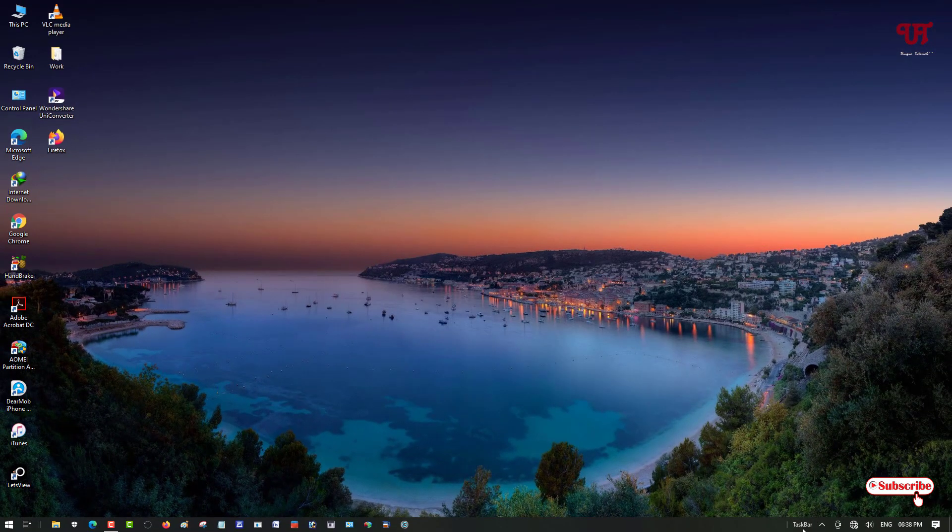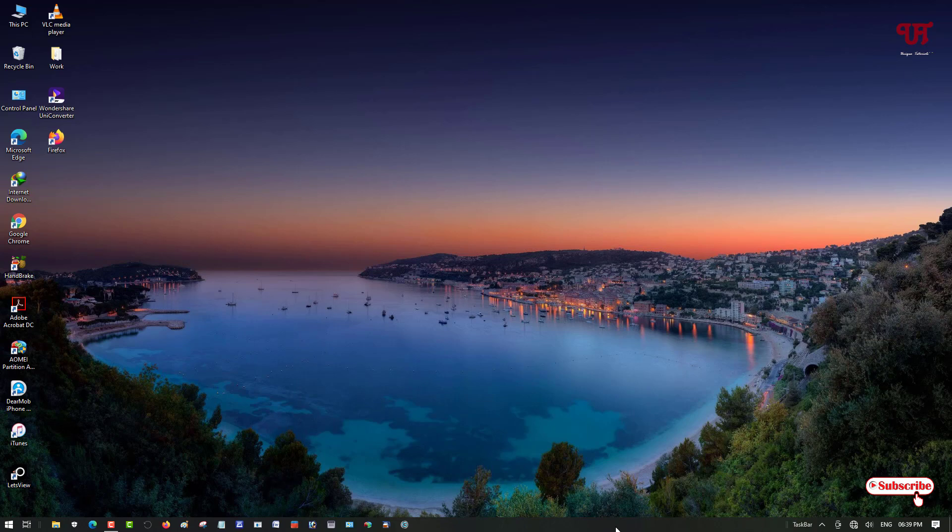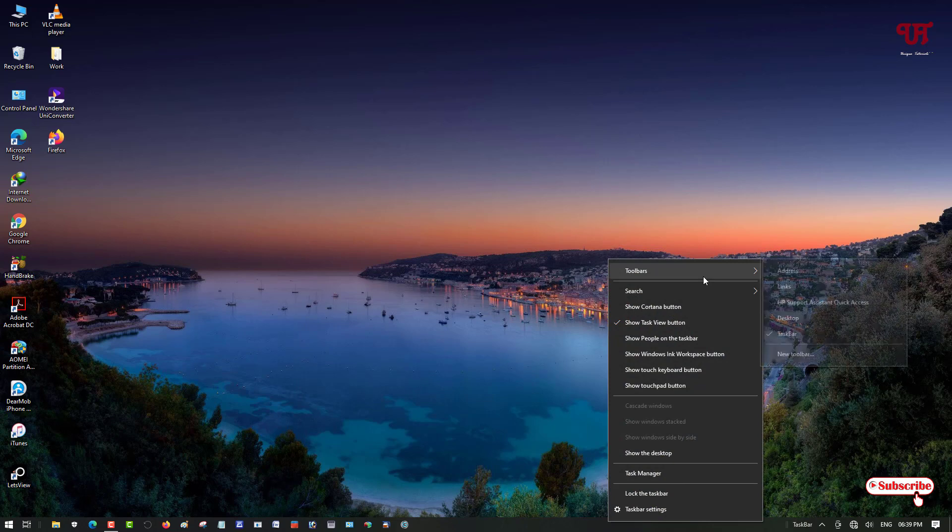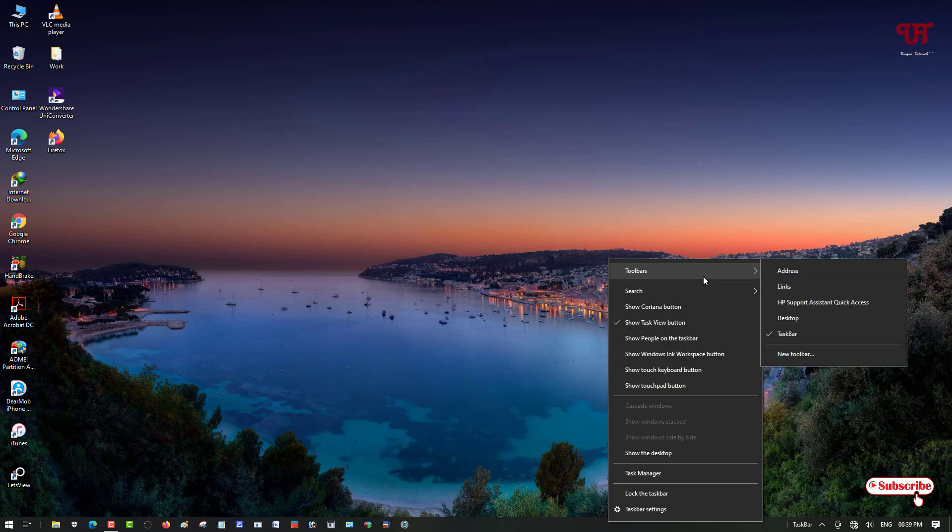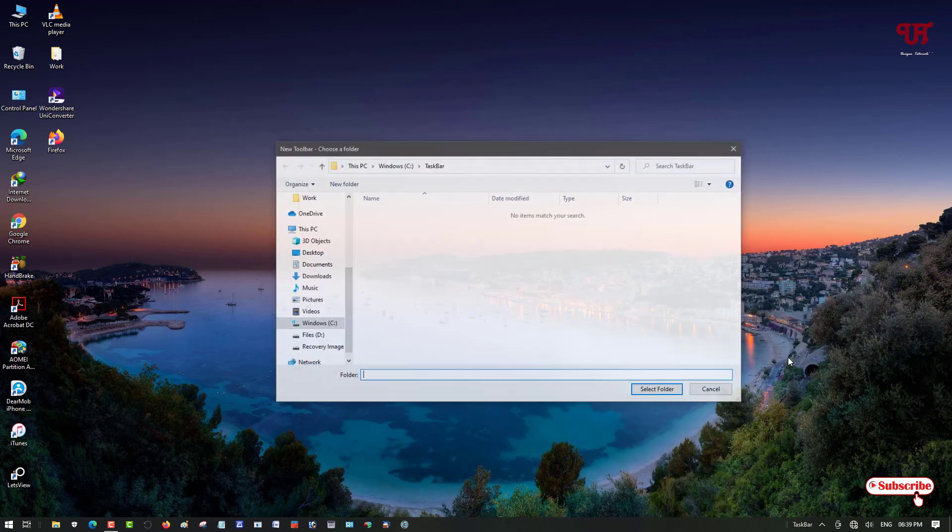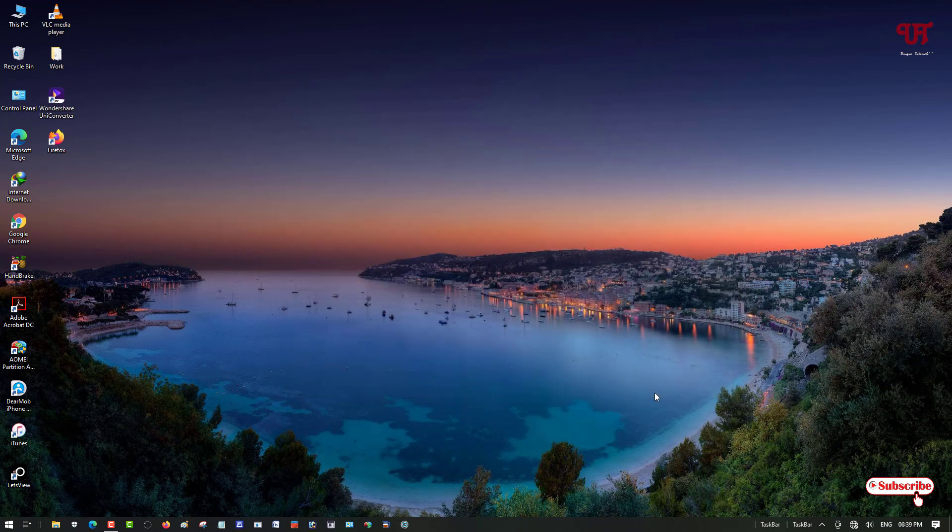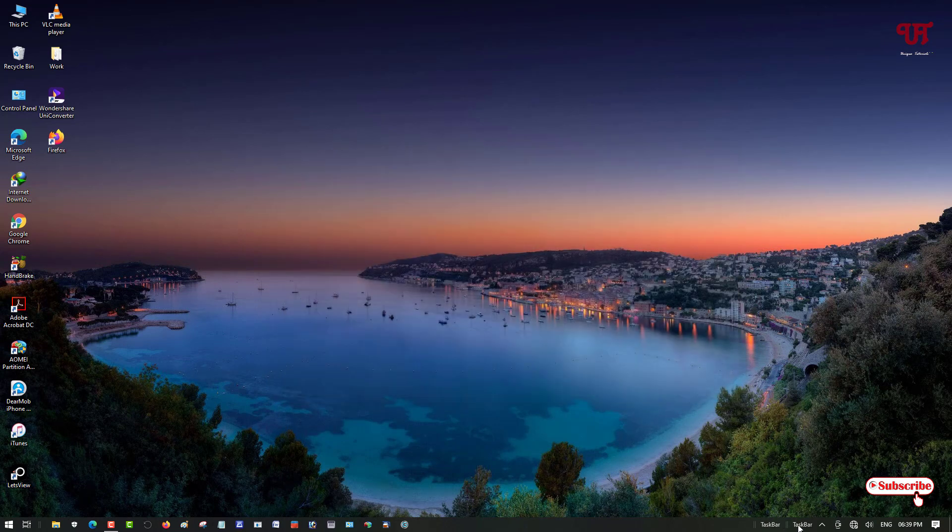You can see here at the bottom taskbar. Once again, right-click on the blank area of the taskbar, go to the same option Toolbars, and again New Toolbar. Just click on it and select the same folder, click on Select Folder. Now you can see we've created two different toolbars.